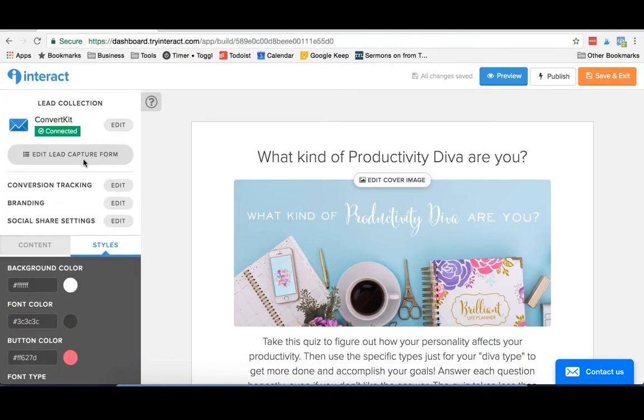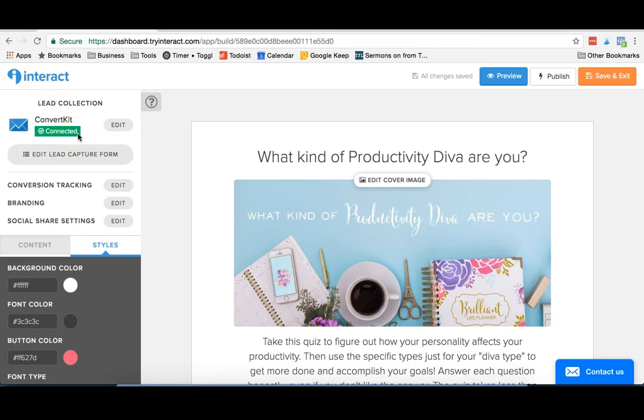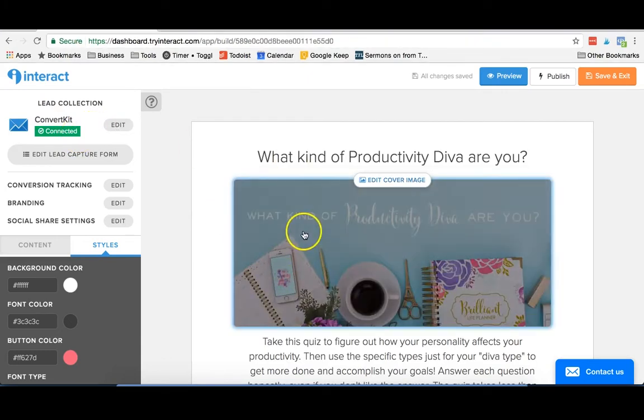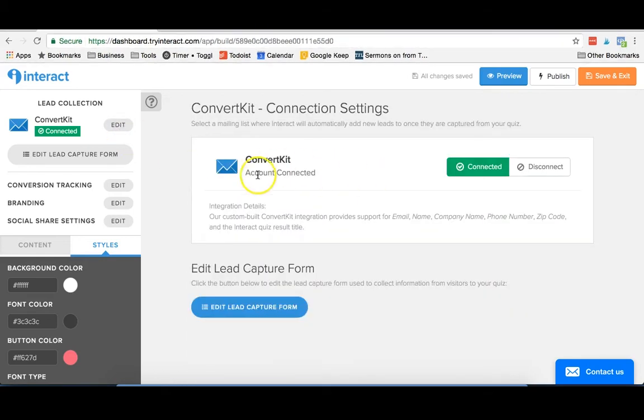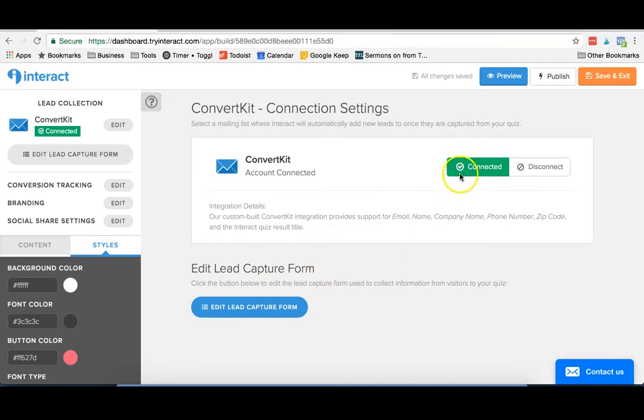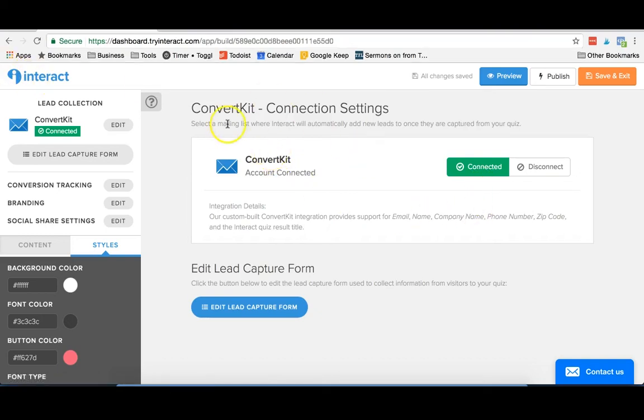A few of the things that we were really excited about with Interact that our old quiz platform didn't have is that we were actually able to connect up our ConvertKit account. And this means when people finish their quiz, they are automatically added, if they choose to opt in, they are automatically added to a sequence and can be tagged inside ConvertKit. So as you can see, our account is already connected, but it was a very easy process. And I'll show you that in just a minute, where you're just gonna grab your API key from ConvertKit and paste that in right here, and Interact will take care of connecting.